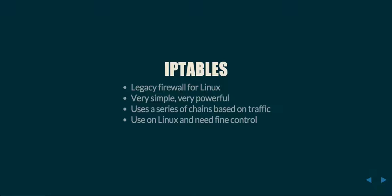When do I use this? You want to use this on Linux, or whenever you need very fine control of the firewall. It gives you the ability to filter out, for example, certain TCP flags being set on the traffic. You could say block traffic that has the third bit set to one. It gives you a very fine, precise level of control.